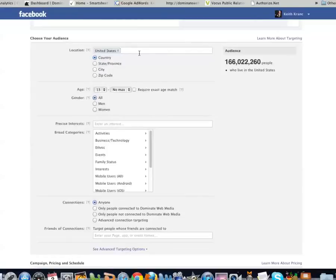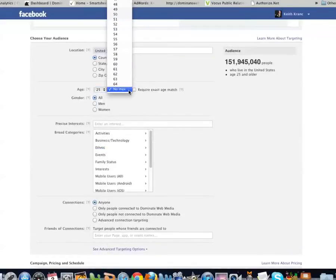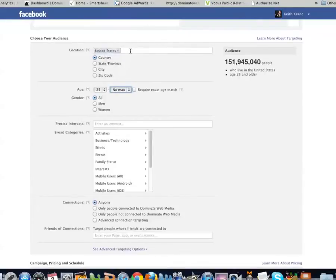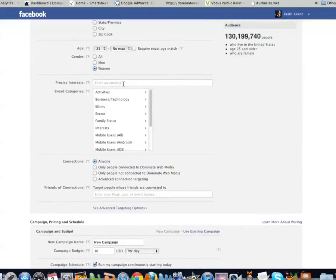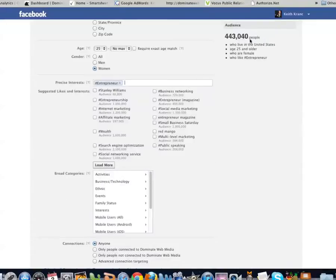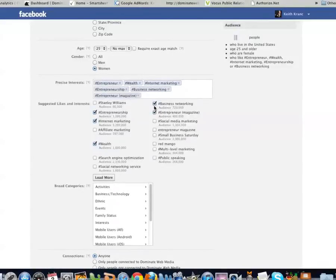Now choose your audience and target as specifically as you can. For example, I might pick 25 and up, or if I'm targeting weight loss, maybe 30 to 55 year old women who like certain magazines like Shape or Oprah. You want to find an interest they like. Sticking with the US and selecting women who are entrepreneurs, my audience can reach 443,000 people. You can add interests like wealth, internet marketing, business networking, and entrepreneur magazine.